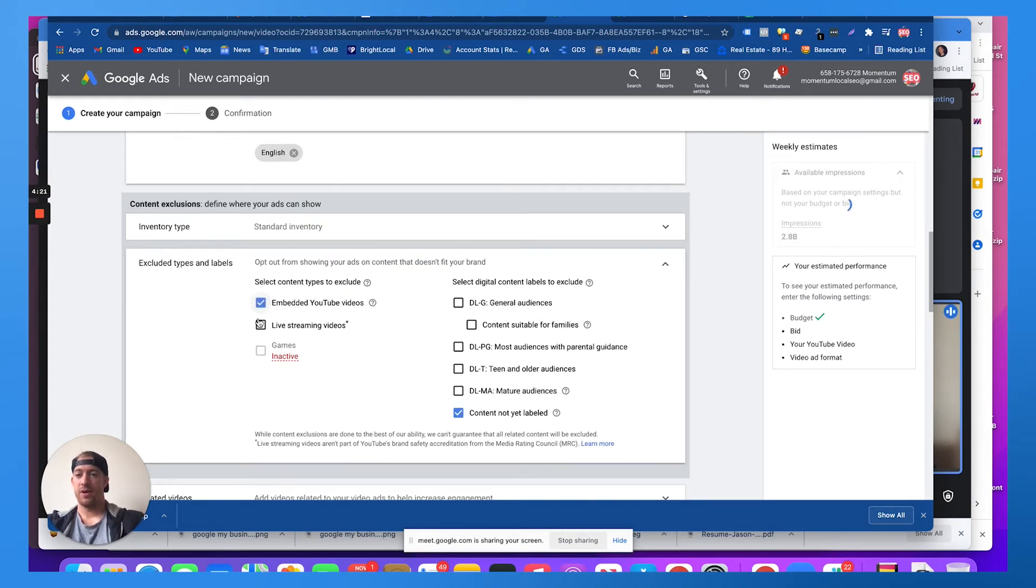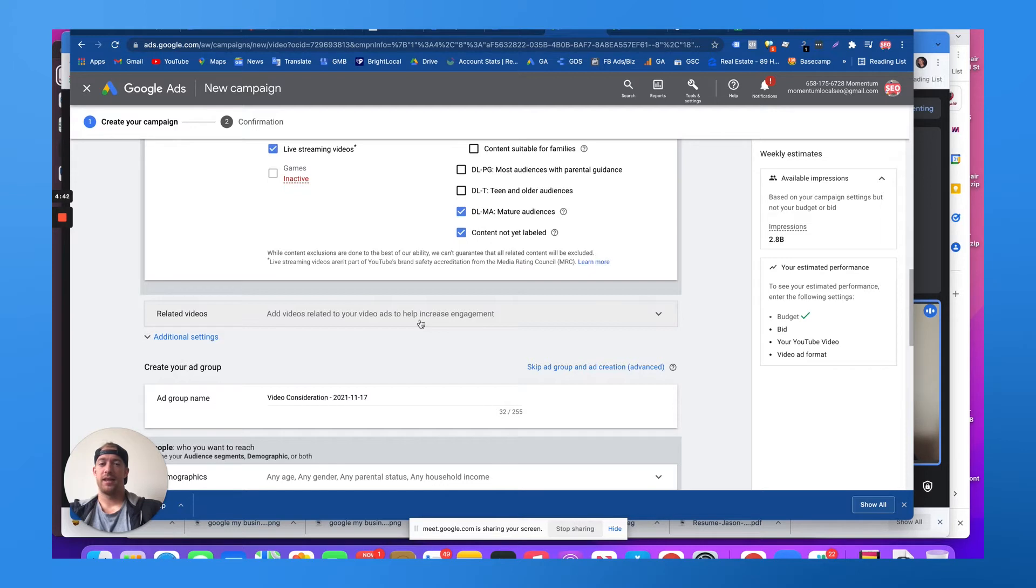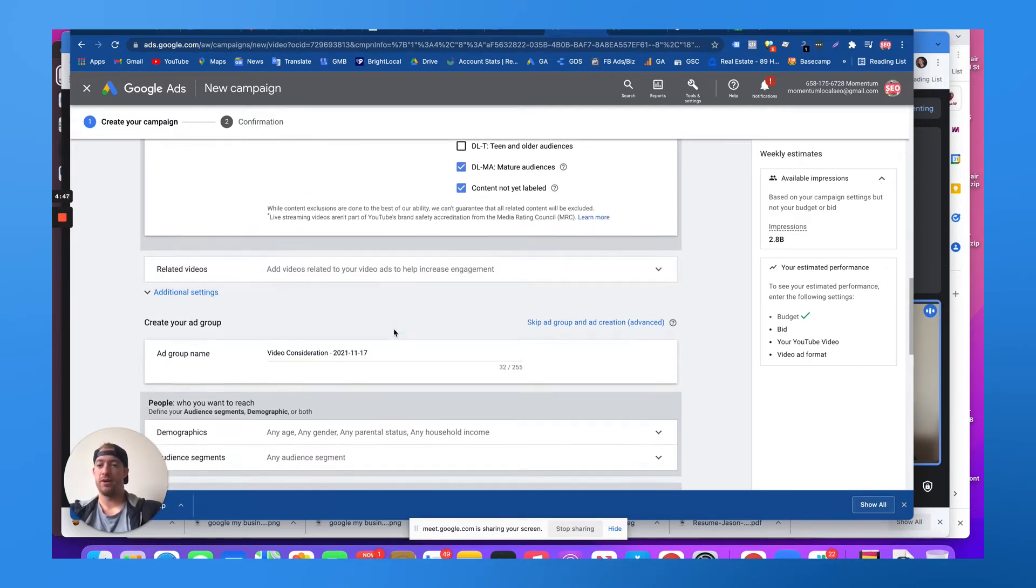We don't want it embedded on other websites or live streaming videos. This would be like choosing other products or brands related to your brand. We don't need to do that for now.